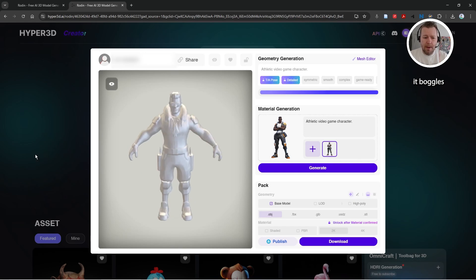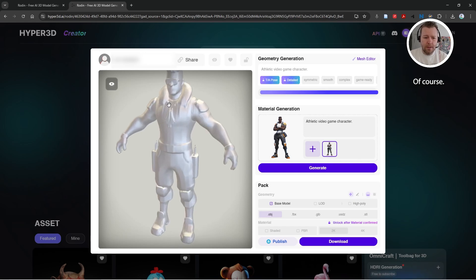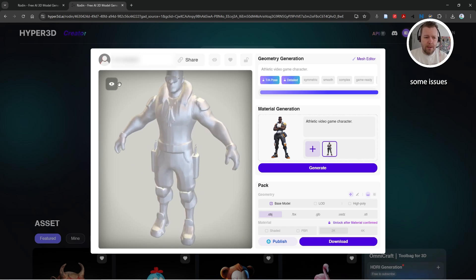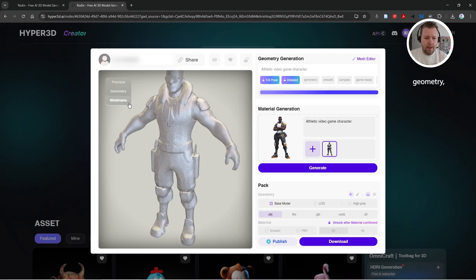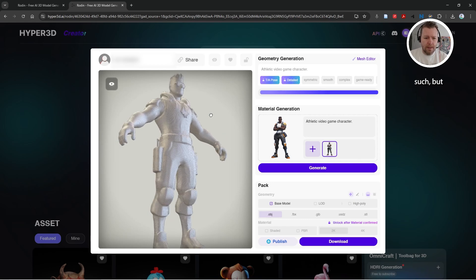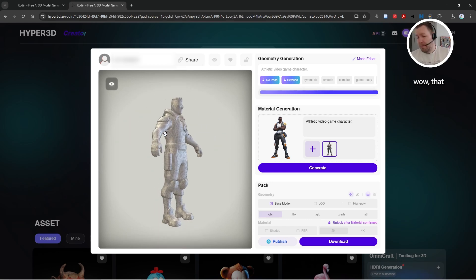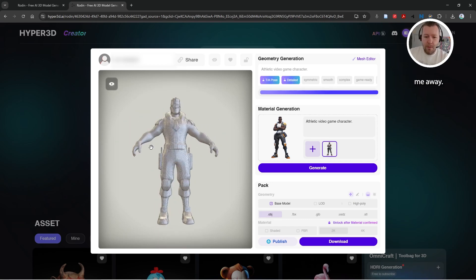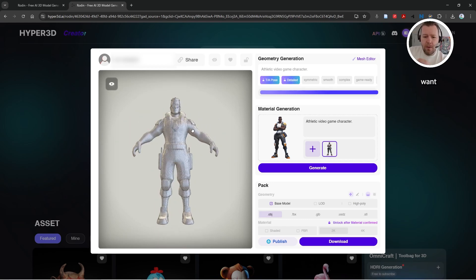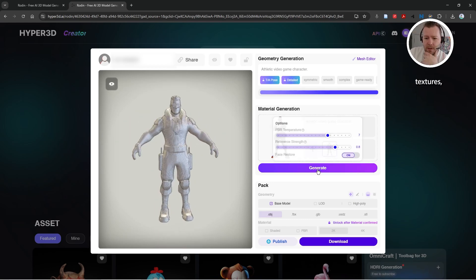Of course, there's some issues here. You can look at the geometry, the wireframes and such. But wow, that just blows me away. And if you do want textures, you can click generate and wait for those too.